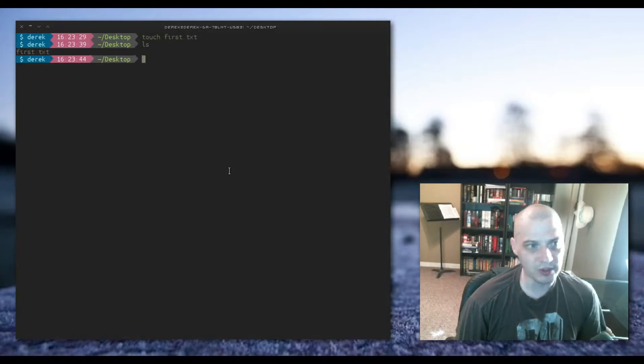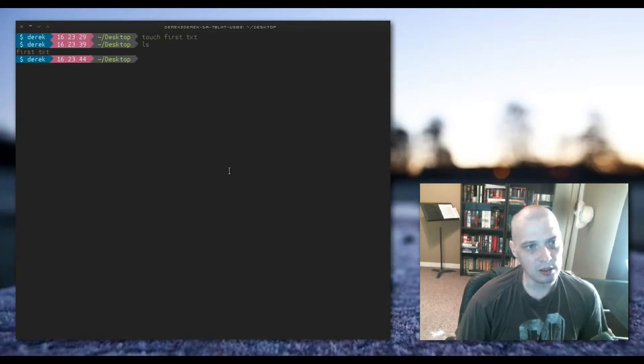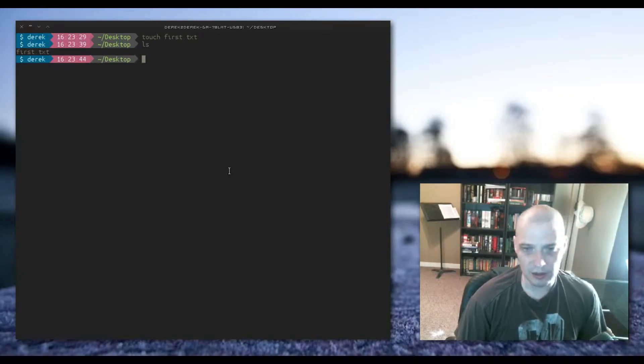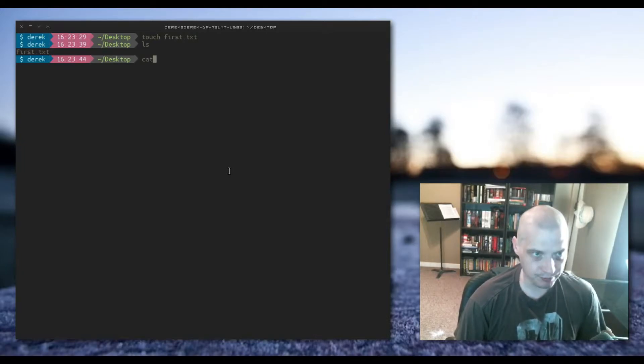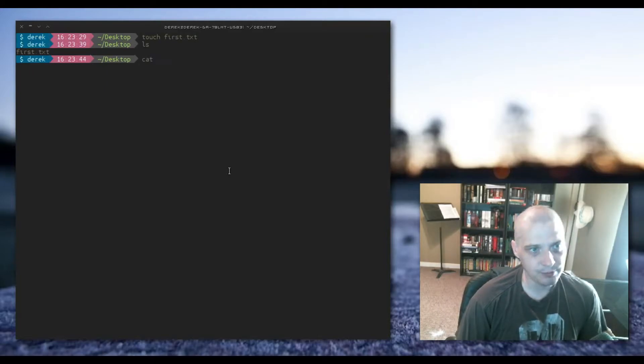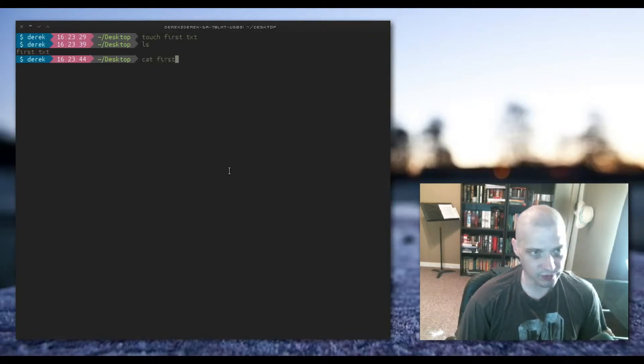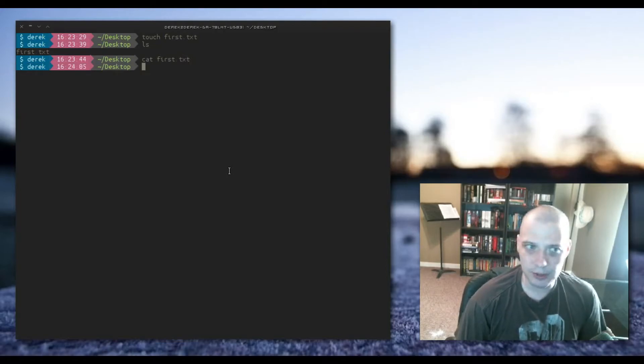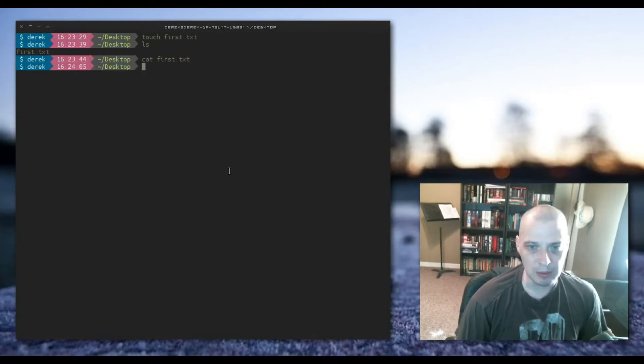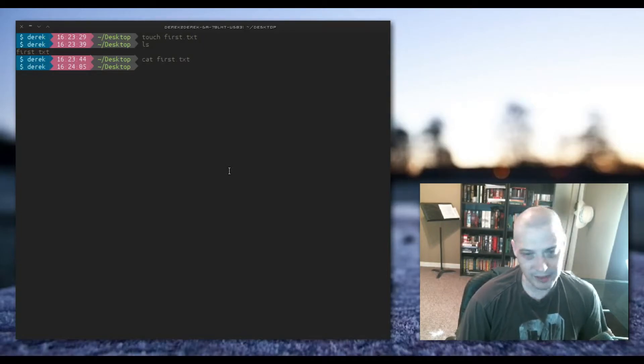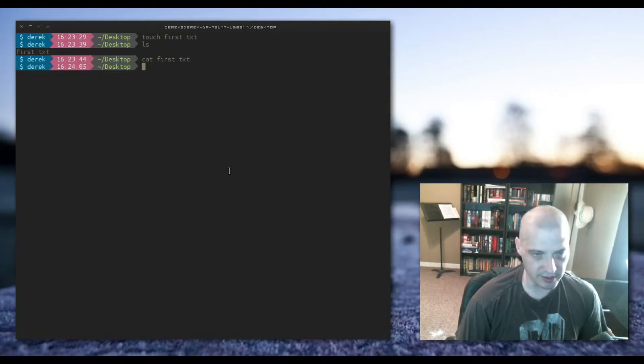Now let's read the first.txt file to see what's in it. You would do that with the cat command. Cat stands for concatenate. So cat space first.txt, hit enter. Nothing is returned because it's an empty document. Nothing has been written to it.